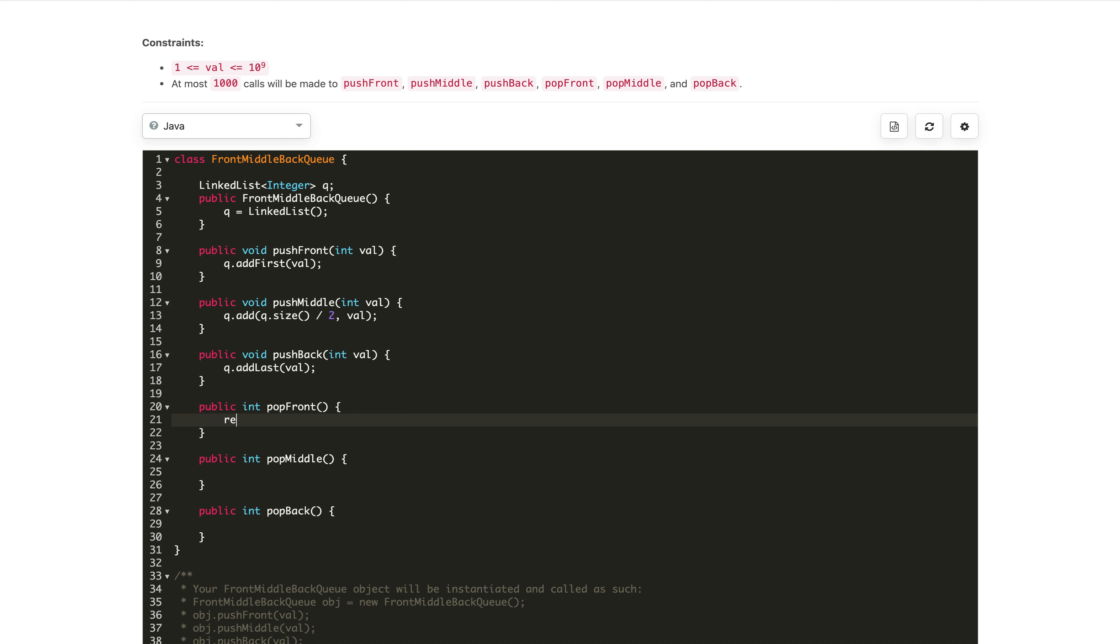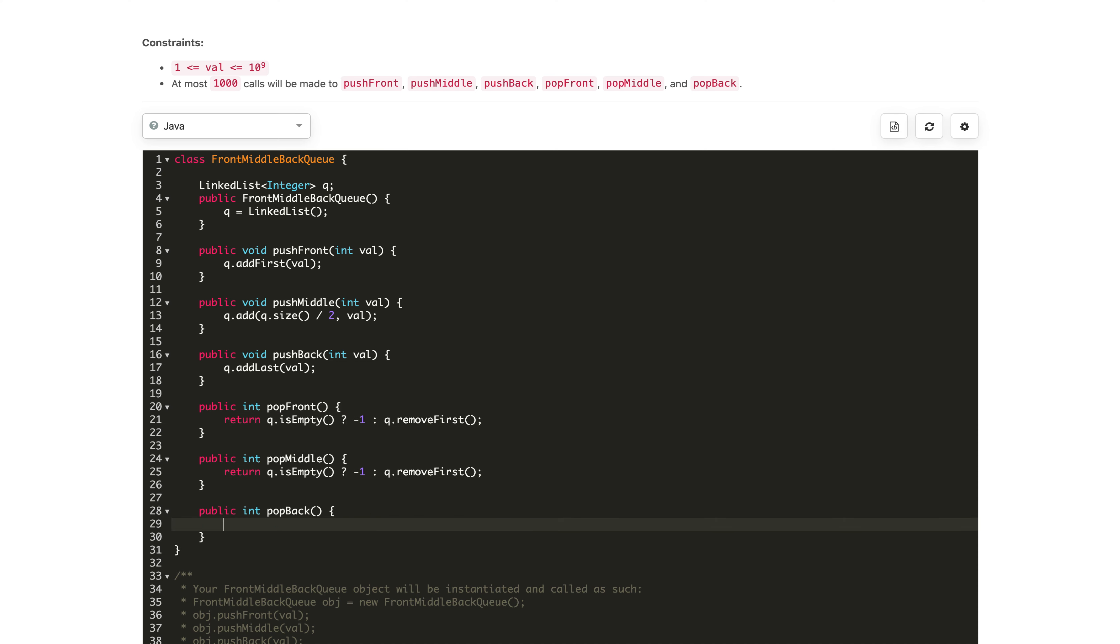For pop front, first we check if the queue is empty, then return minus one. Otherwise, we return queue.removeFirst. That's it. Let's copy-paste and use in other places, updating the conditions.